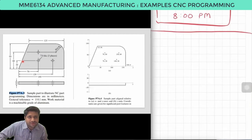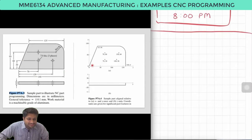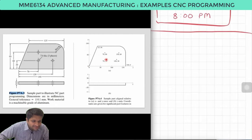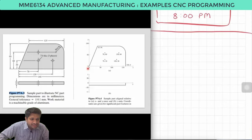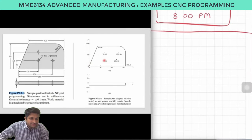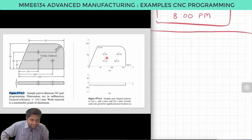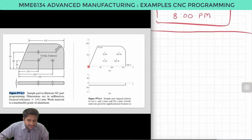In order to drill holes we need to first know the dimensions of the holes, which are given in the diagram, as well as we need to know the position of the holes with respect to the origin. The origin is 0,0. Hole number one is at X70, Y30. Hole number two is at X120, Y30. Hole number three is at X70, Y60.